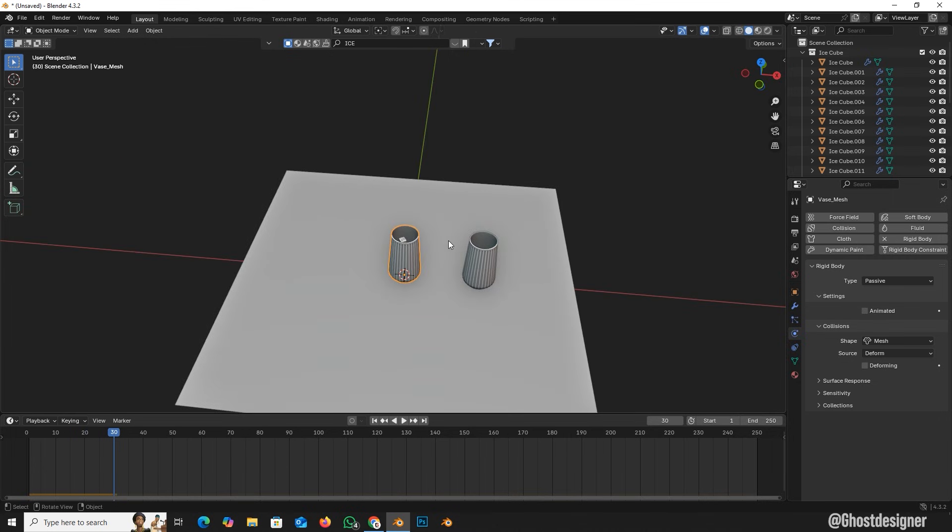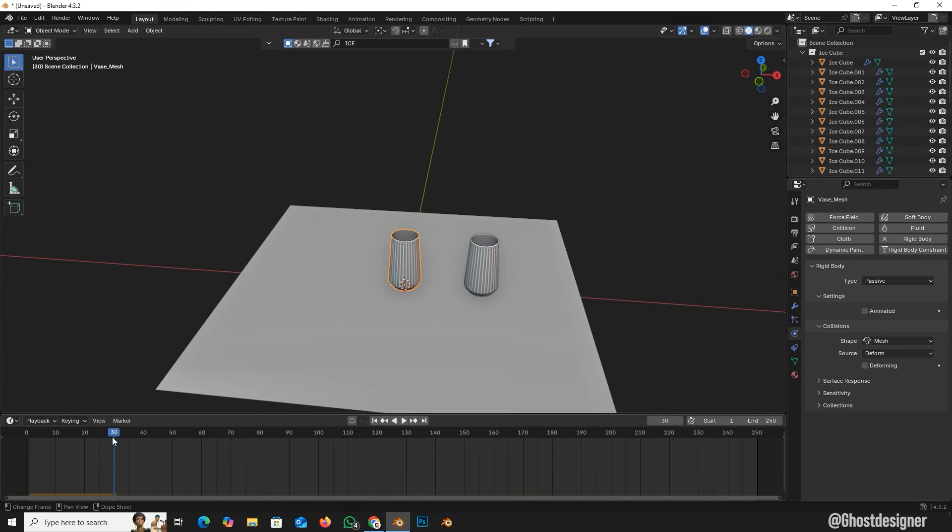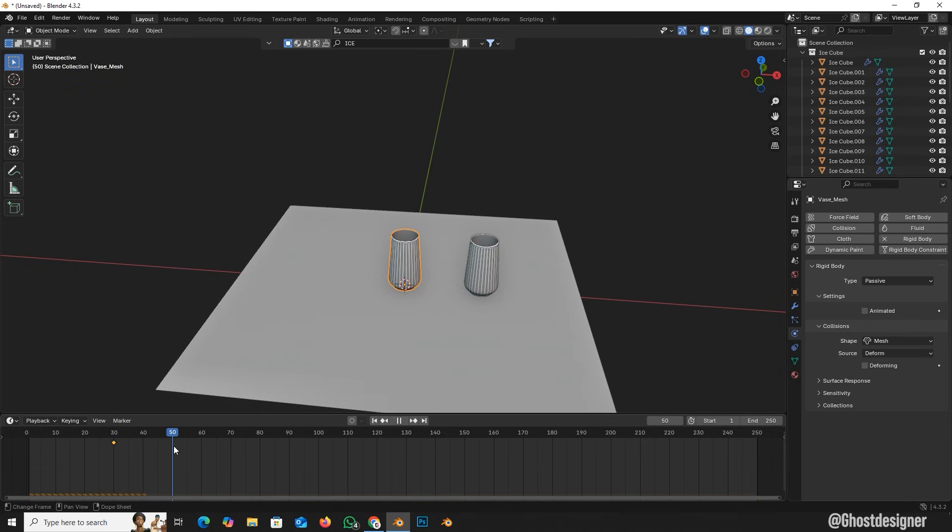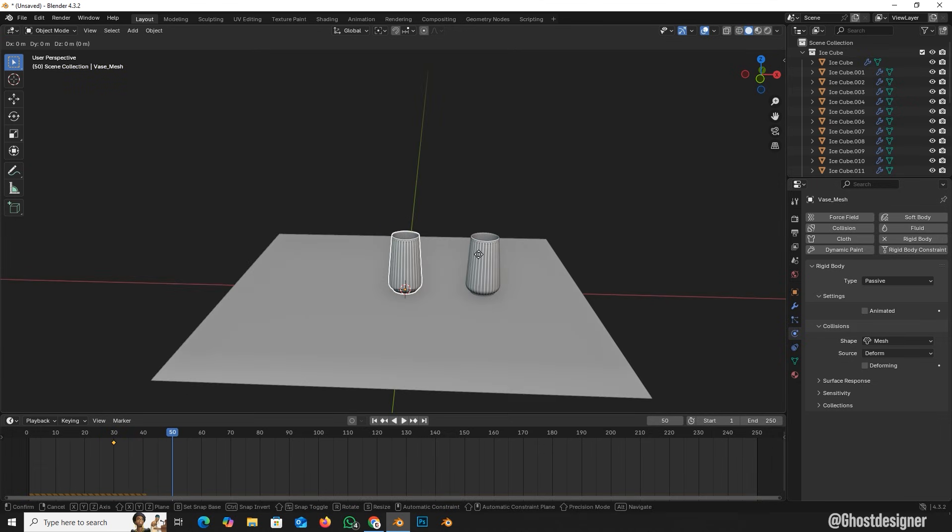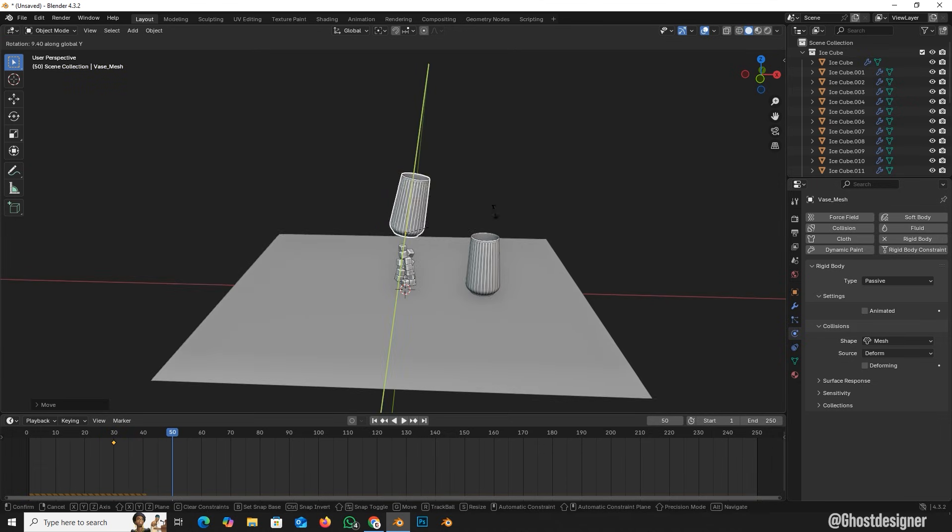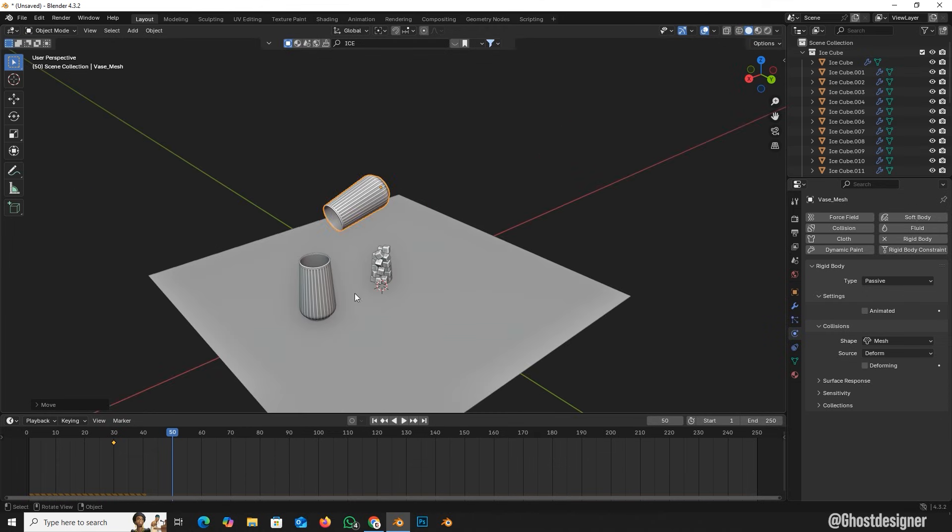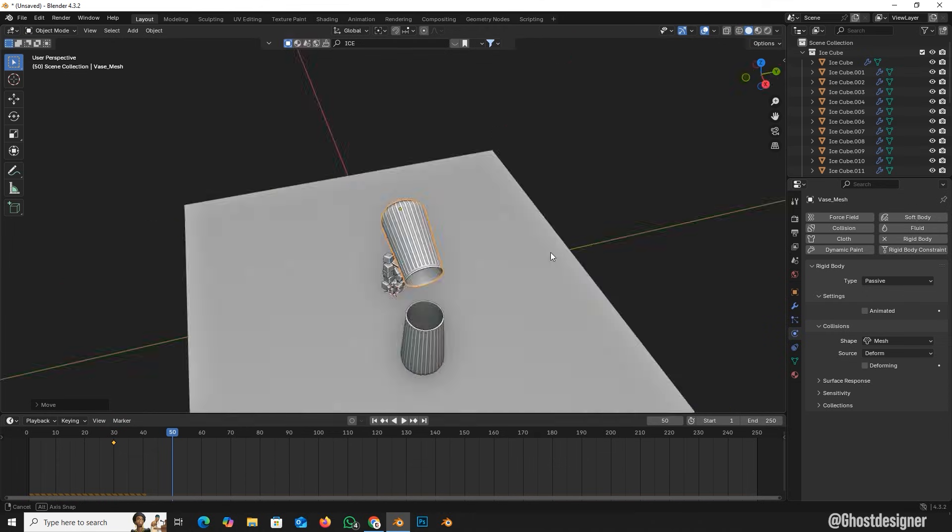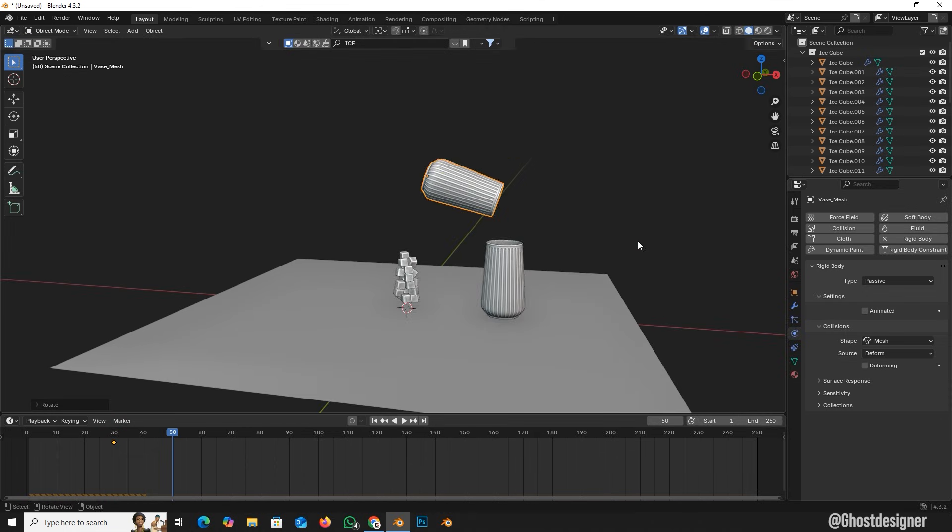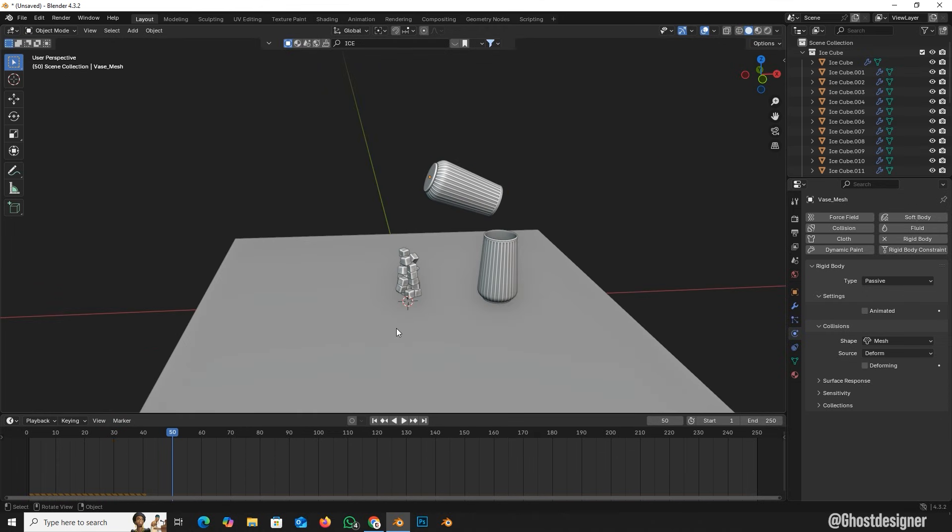After that, I'll add a keyframe at frame 30, then move to frame 50, adjust the glass's position and rotation, and insert another keyframe.